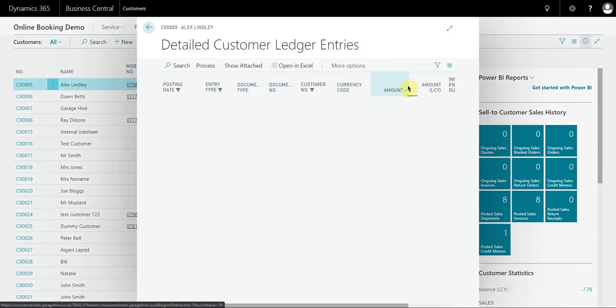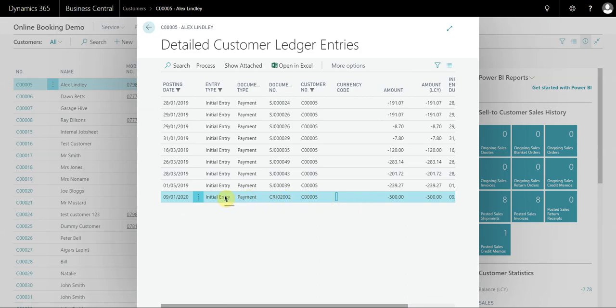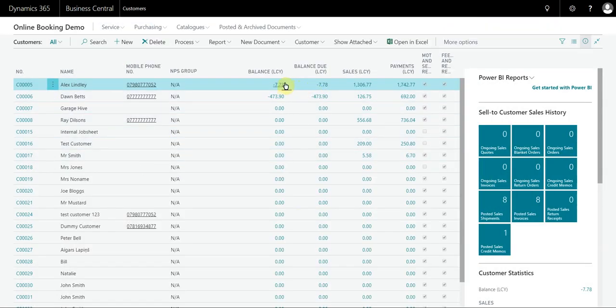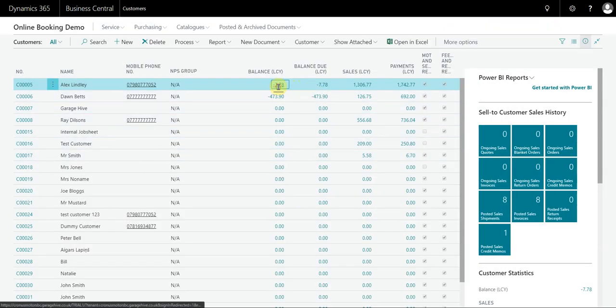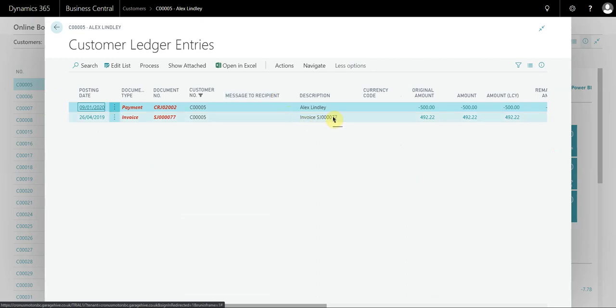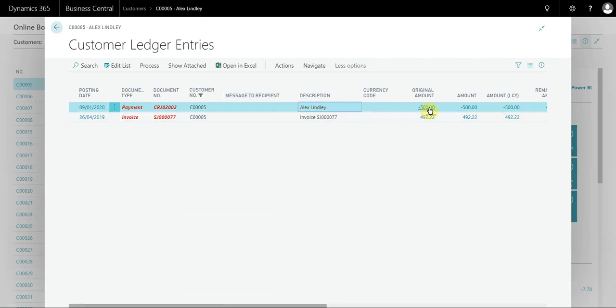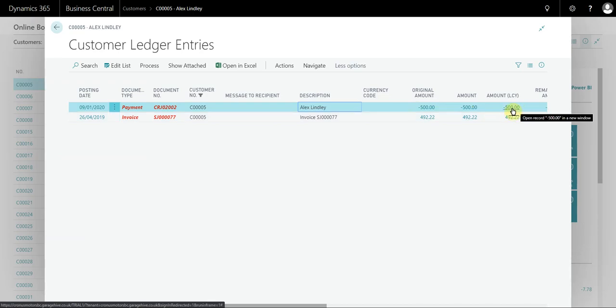If I look at the payments I'll be able to see that 500 pound payment that's come in here. And if I go to the ledger entries we can see that the payment is sitting on the ledger as open because there's still a remaining amount. That's because we've not applied it to anything yet.